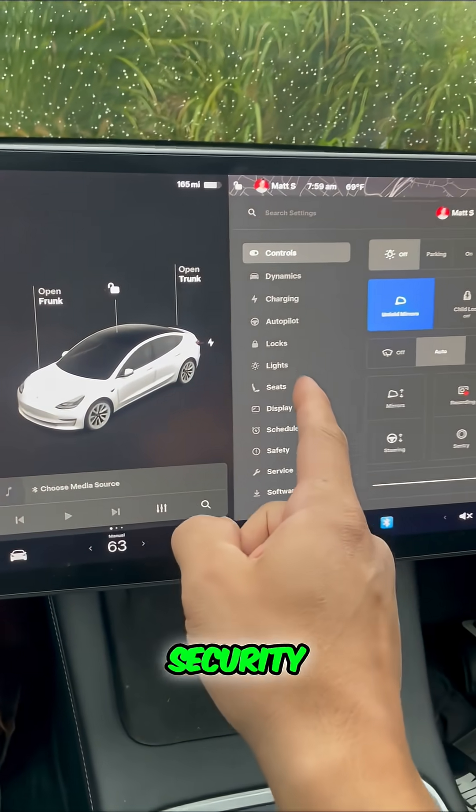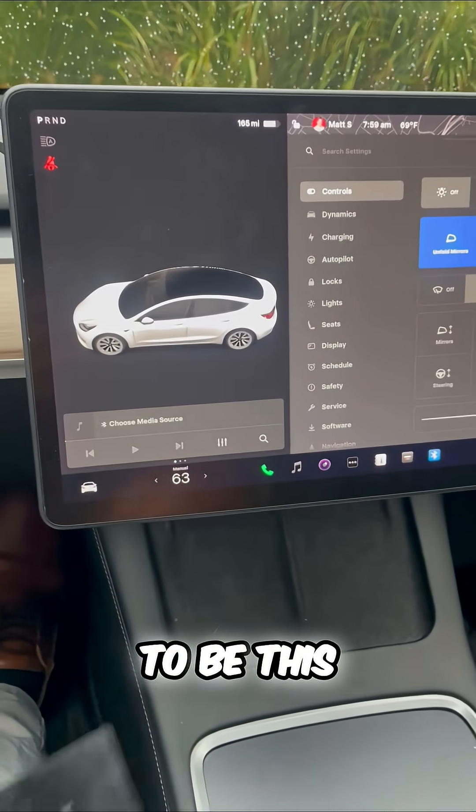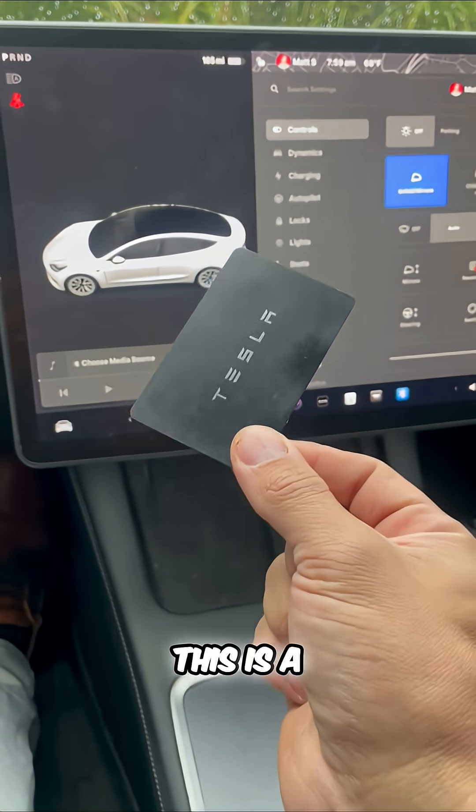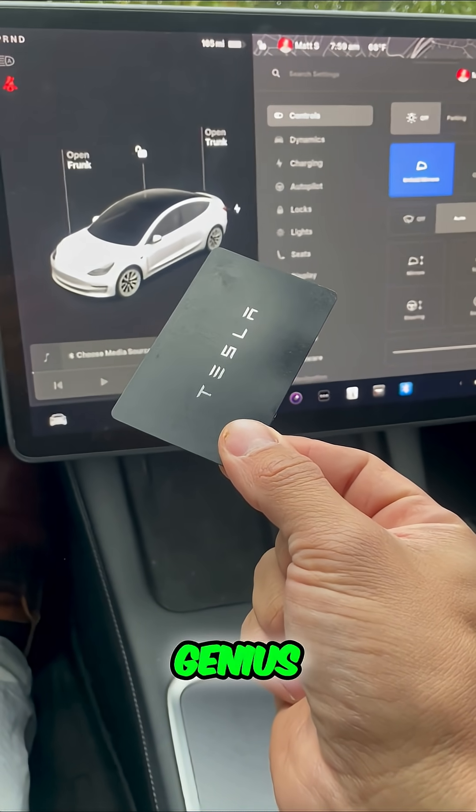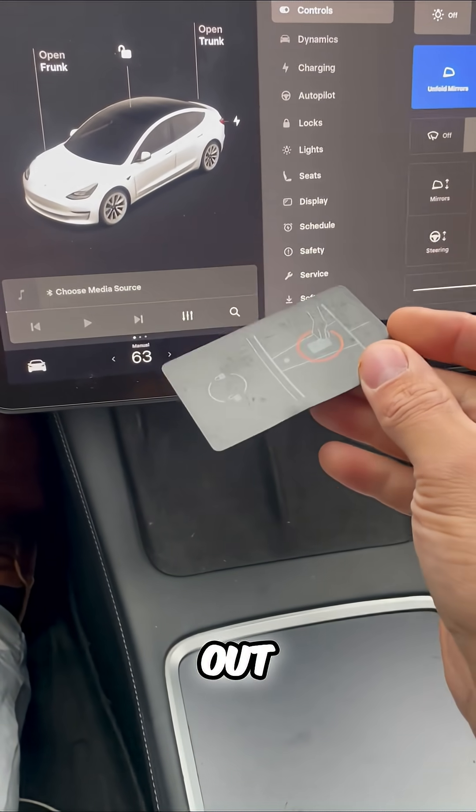One of the best Tesla security features has to be this, the Tesla key card. This is a genius theft prevention feature. Check this out.